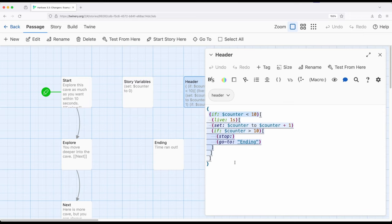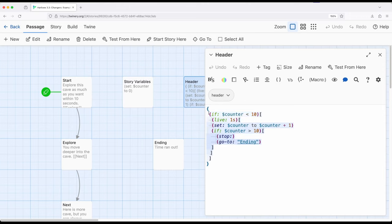It's going to run again, and going to run again, and going to run again. If it's ever over 10, I don't want the live macro to run - there's no reason for it to run once we're out of time. So this is kind of double-checking that in case we attempt to move between passages when the timing changes.